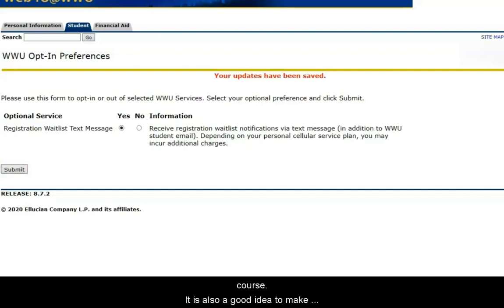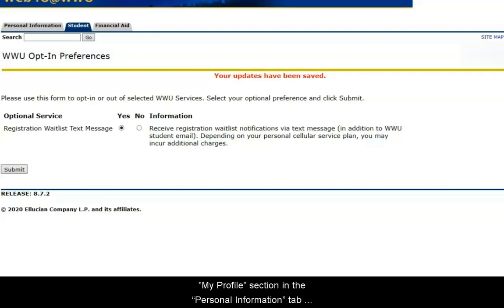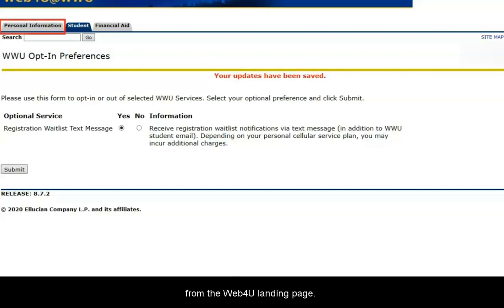It is also a good idea to make sure that your cell phone number is up to date in the My Profile section in the Personal Information tab from the Web4U landing page.